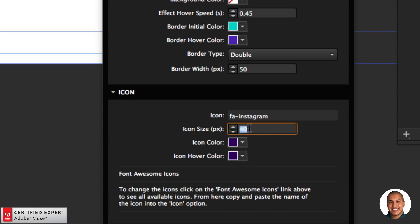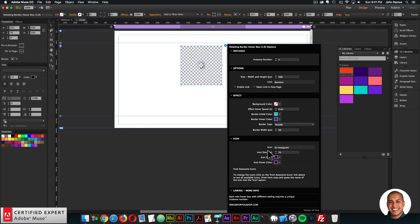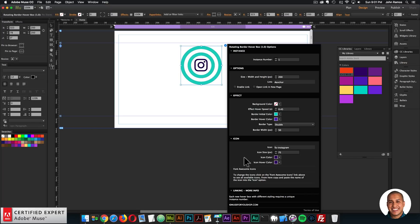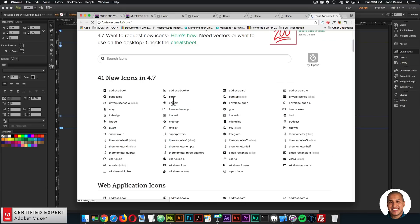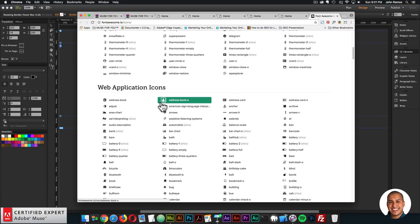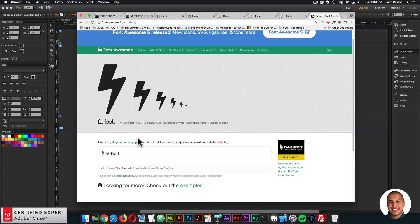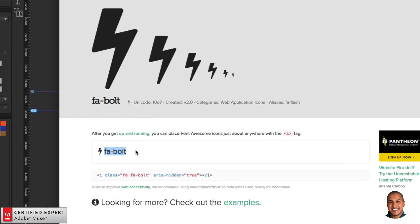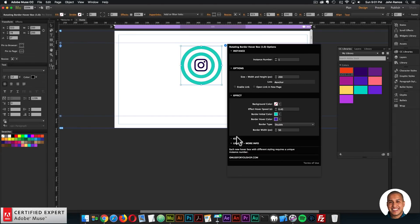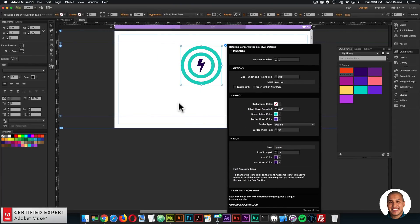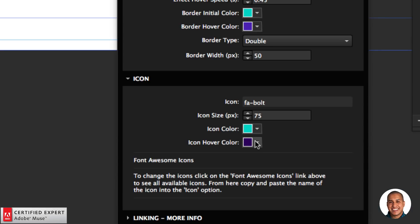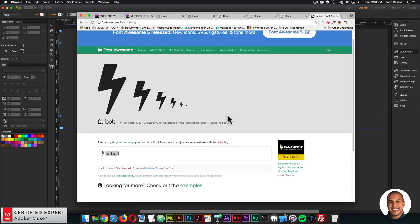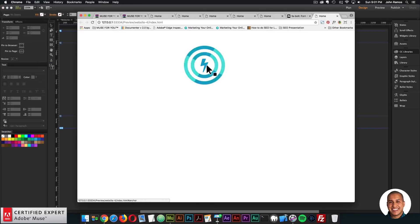I'll make the animation quicker by changing the speed to 0.45 seconds. For the icon section, you enter the icon name and icon size. I'll make the icon bigger to fit the container. Clicking the Font Awesome icons link takes you to the Font Awesome website where you can click any icon — for example, the bolt icon — and copy the name 'fa-bolt'.